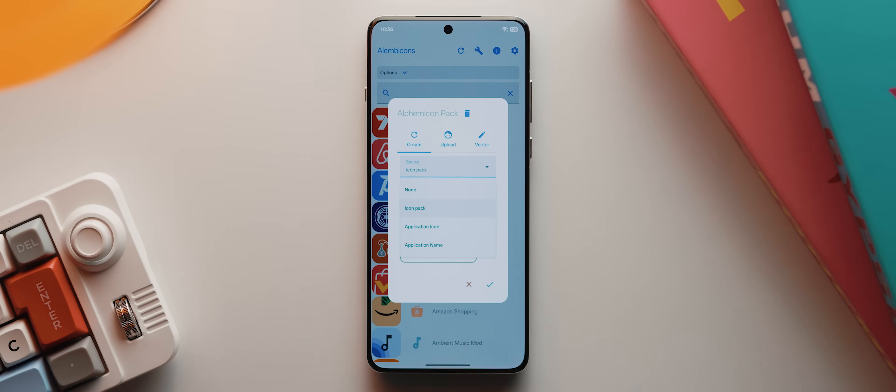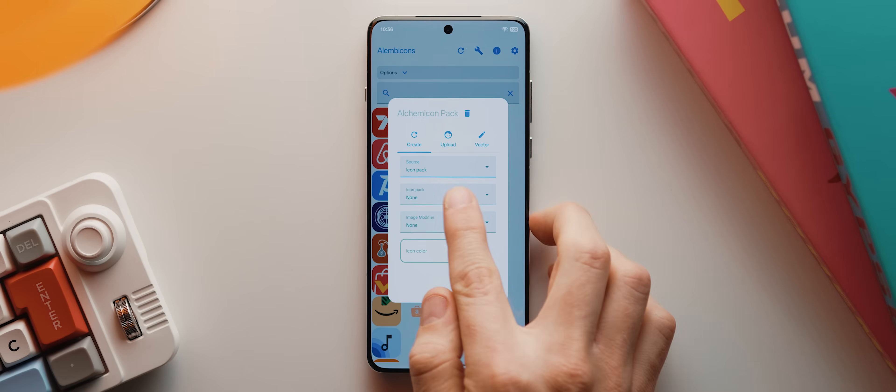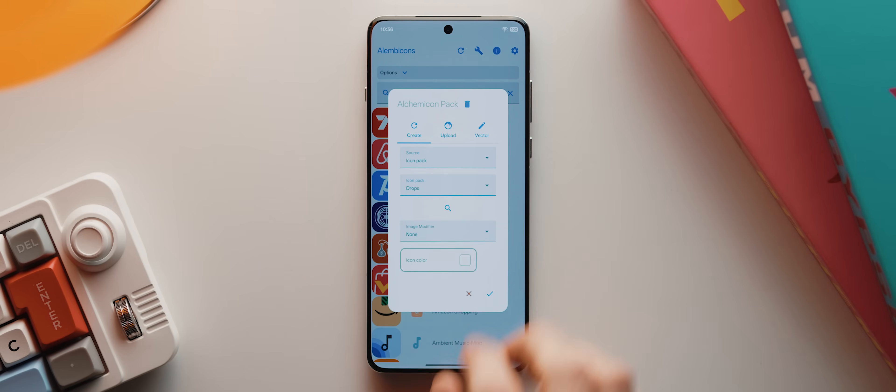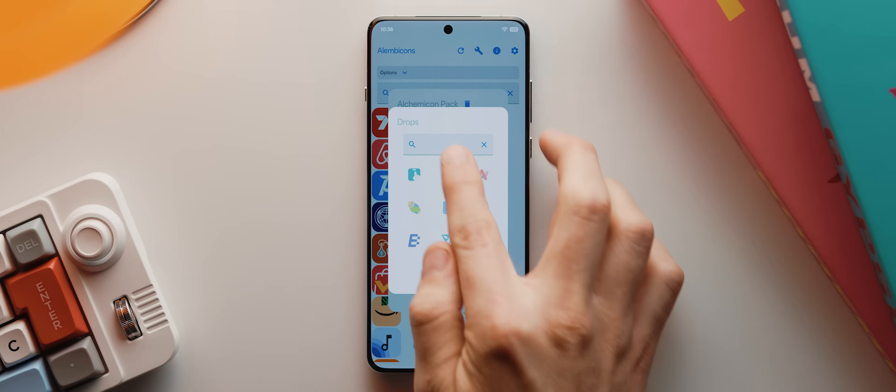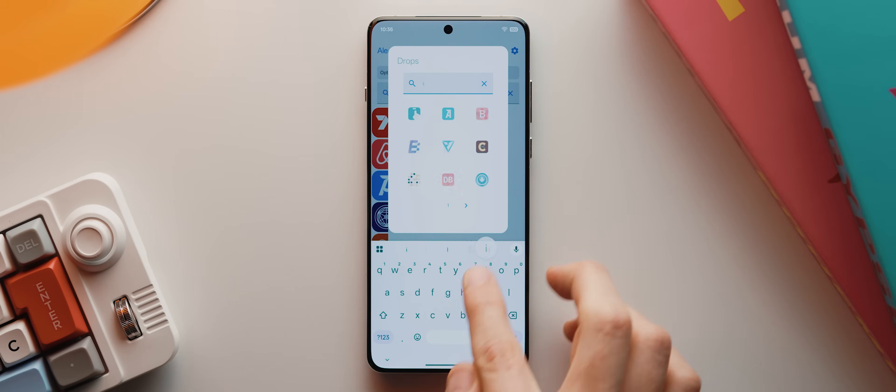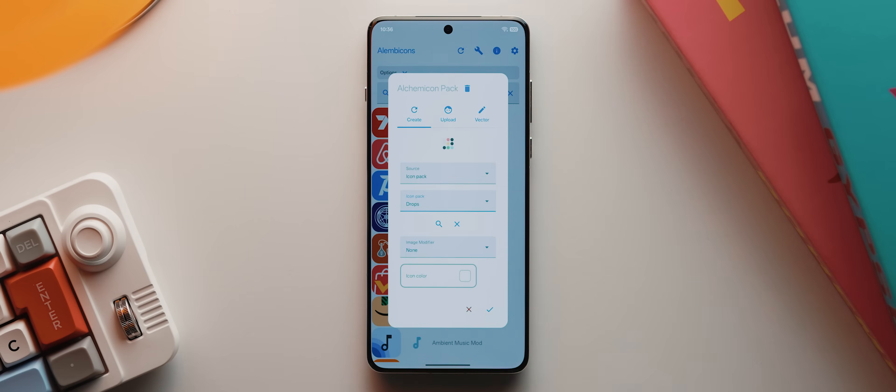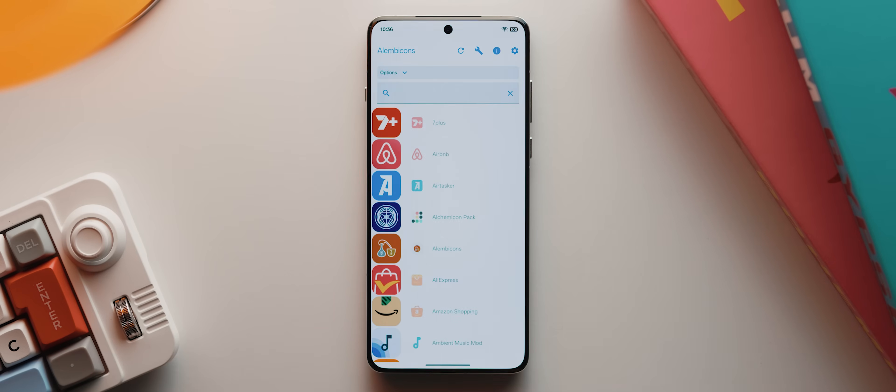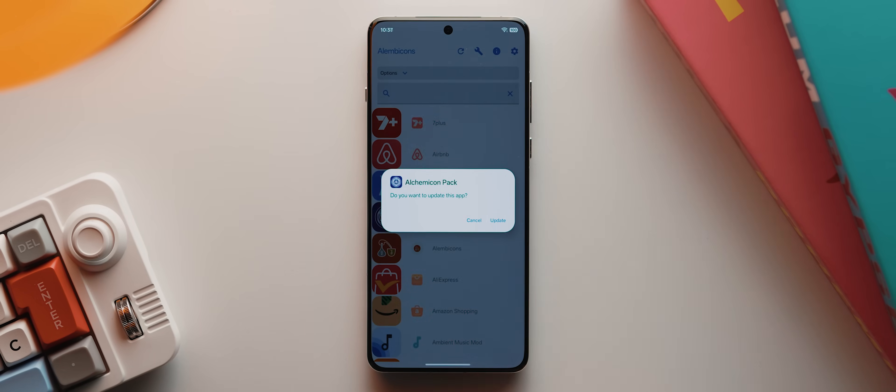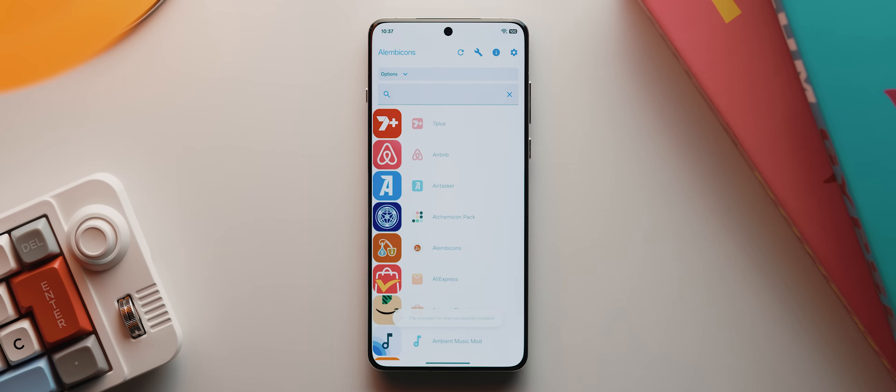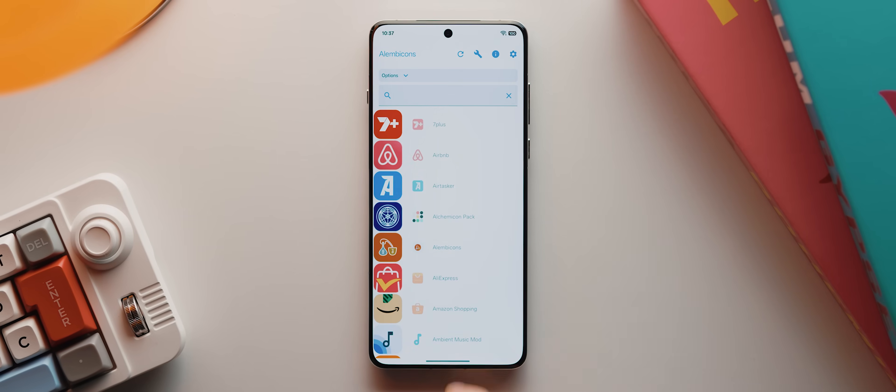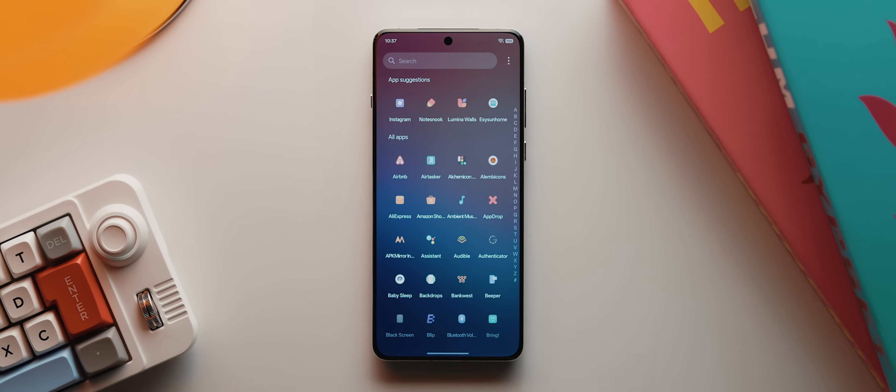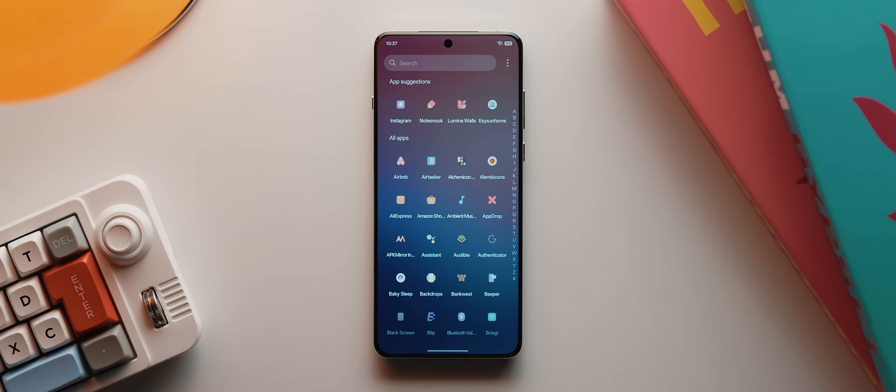So I'll change the source here to icon pack, then select drops. And all I'm going to do here is search for the word icon, pick one that I like the look of. So let's change it to this one here for something different. Then I'll tap the tick, then the settings wrench, tap on update. Then once it's installed, I can come back home, swipe into my app drawer, and there it is.